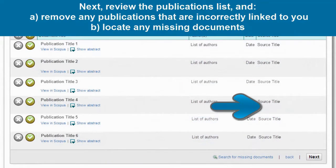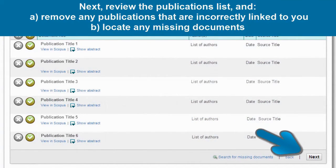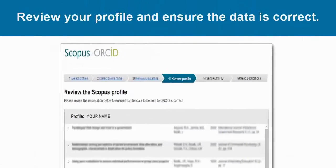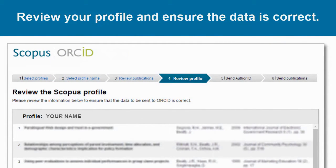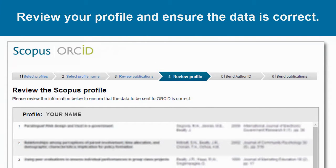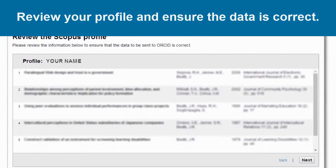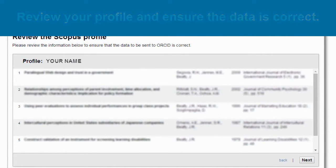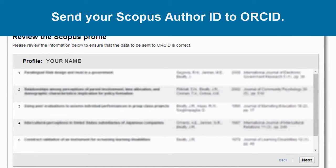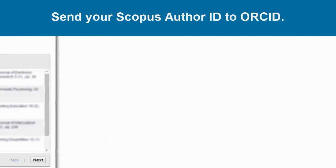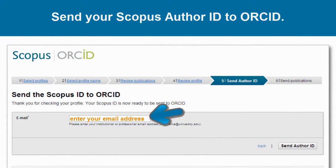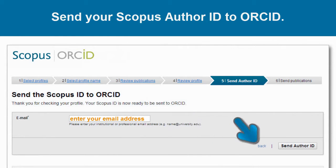Once you have all your documents included on the list, click Next. Now review your profile to ensure that the data that will be sent to ORCID is correct. If you are satisfied and ready to continue, click on Next. Once you have reviewed and corrected your profile, you are ready to send your Scopus ID to ORCID. Enter and confirm your email address, then press Send Author ID.